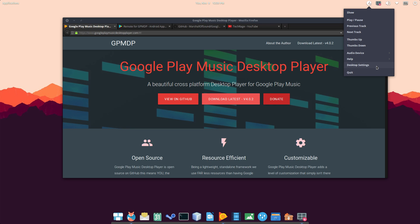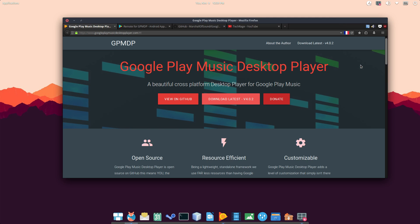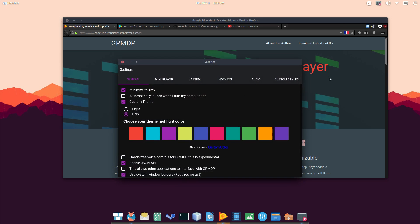So now I can do show, which will relaunch the application. I can pause or skip, pause or play the current track, as well as skip to the next track, thumbs up or thumbs down the current song that's being played. And now you have all these other settings, also desktop settings, which I want to get into right now.